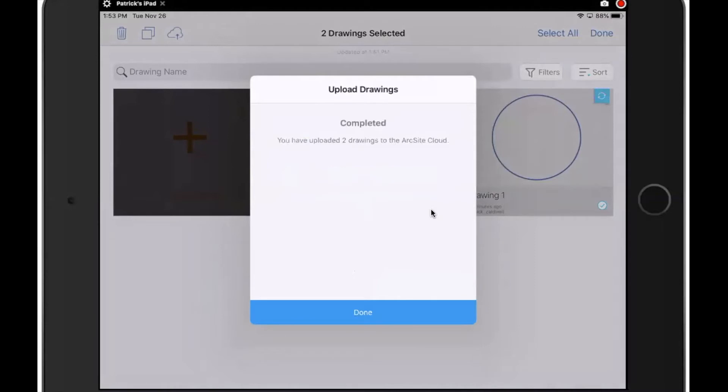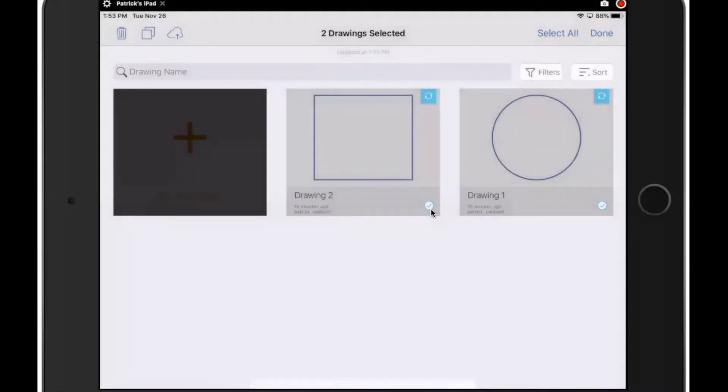And that's done. So I'm going to come back in the top right corner where it used to say select, it says done. I'm going to get out of this selection mode by clicking on done.